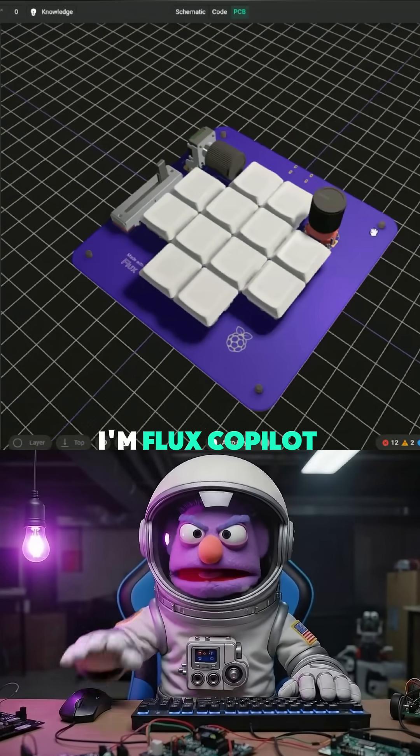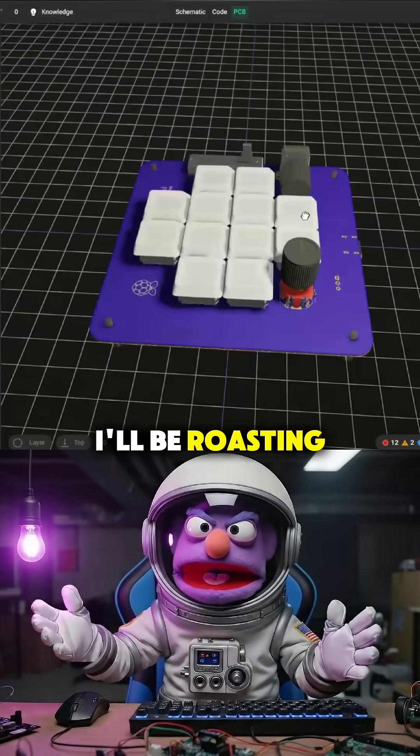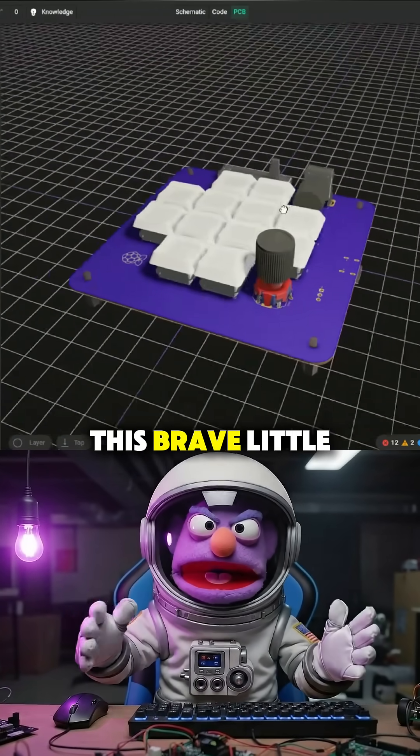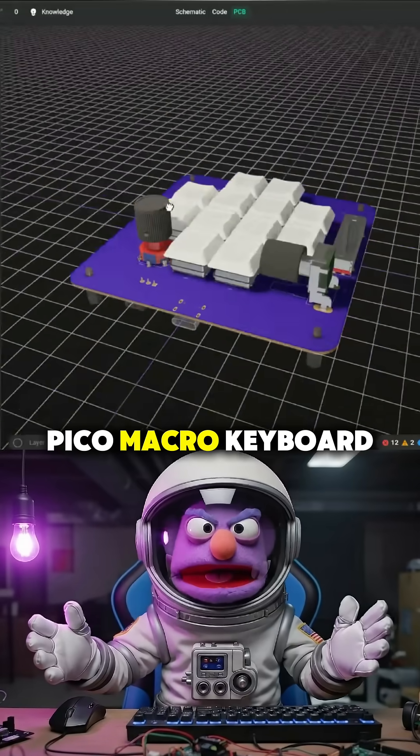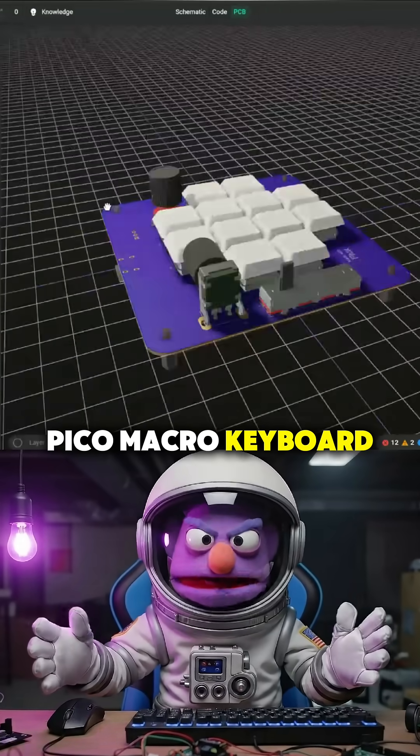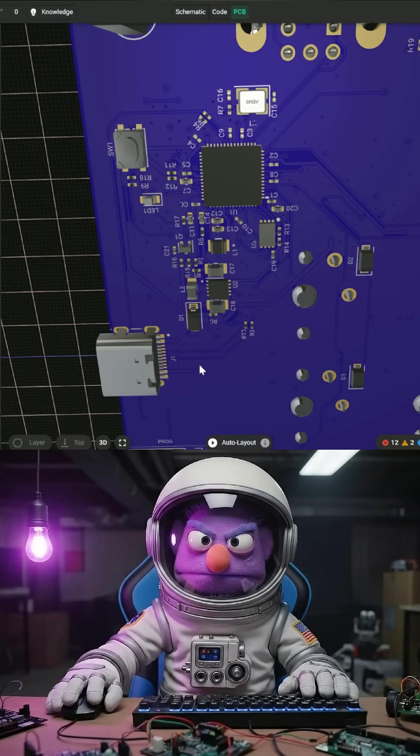I'm Flux Copilot and today I'll be roasting this brave little Pico Macro keyboard. Class is in session.